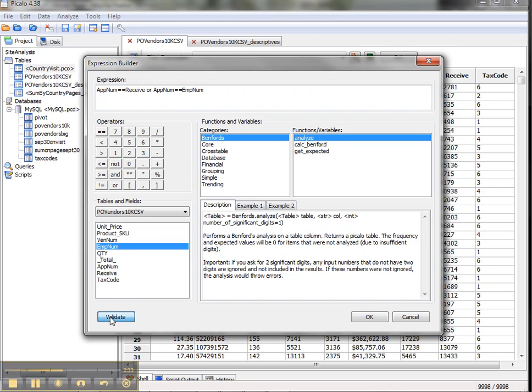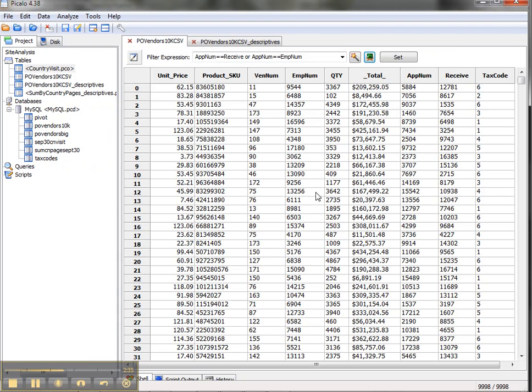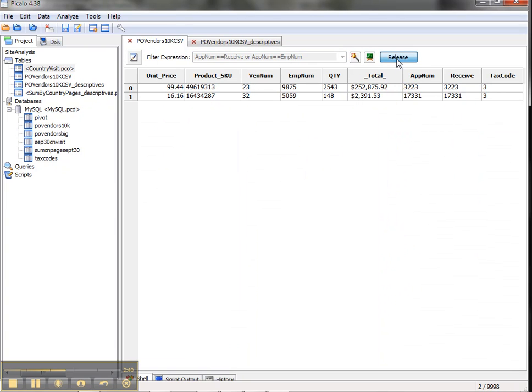I can validate everything before I run it. And the expression just sits there until I actually run it. And we find in this case, we have a couple of cases where the approver number and the employee ID of the person receiving the goods is the same.